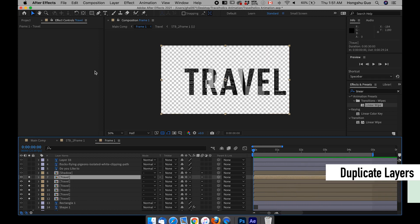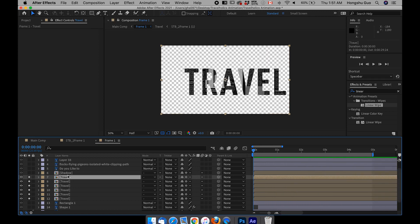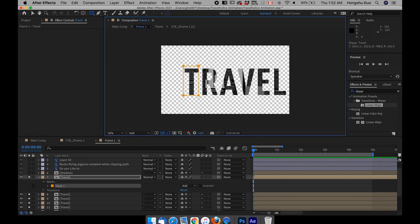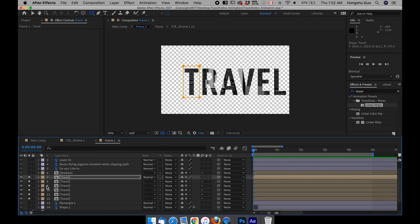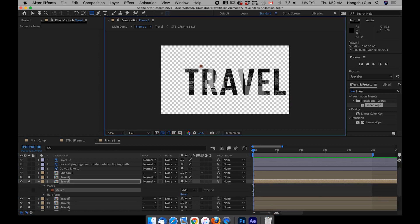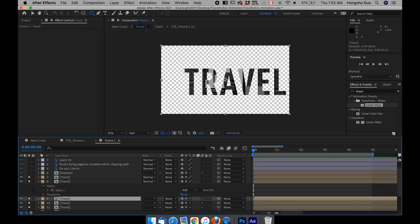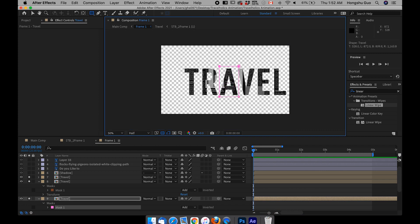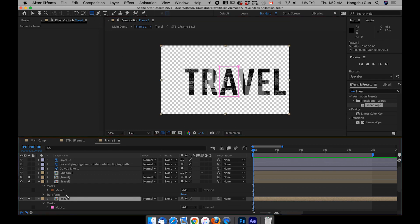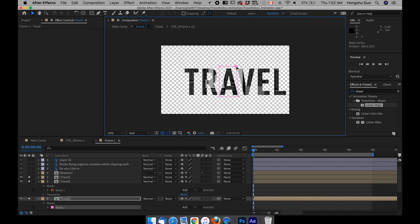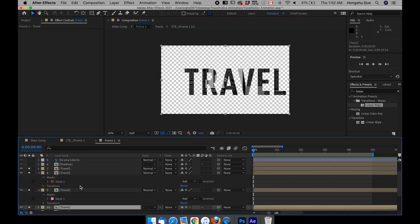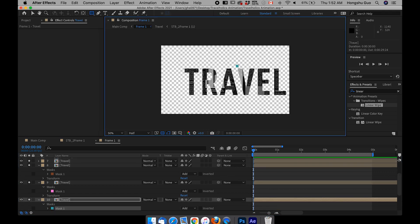Now I have five layers of travel. Let's go to the rectangle tool — make sure we have the first travel layer selected. Draw a box outside of the letter T to isolate it. Then go to the second travel layer, draw a box outside of the letter R. Go to the third travel layer and draw a box around A — however, the box is covering the V too, so I need to go to the selection tool and drag this mask to the left so it's not covering the V. Then go down the list to draw a mask around the V.